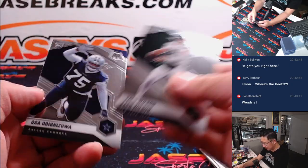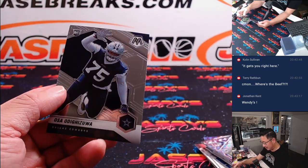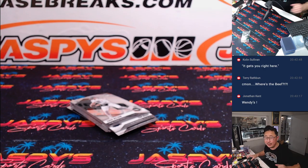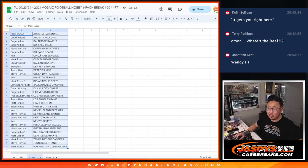Zach Wilson and Odigizuo. All right, let's flip back over here. Nothing crazy there.